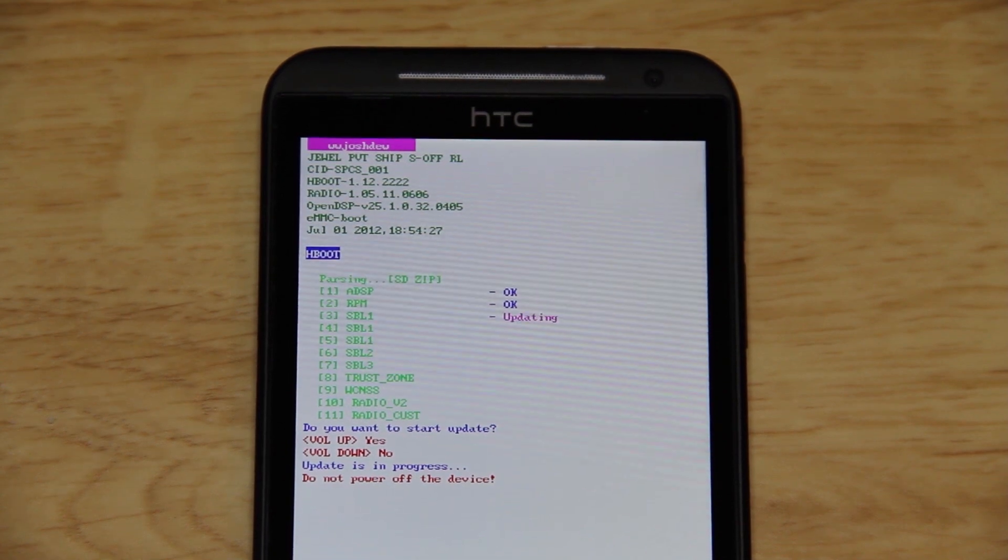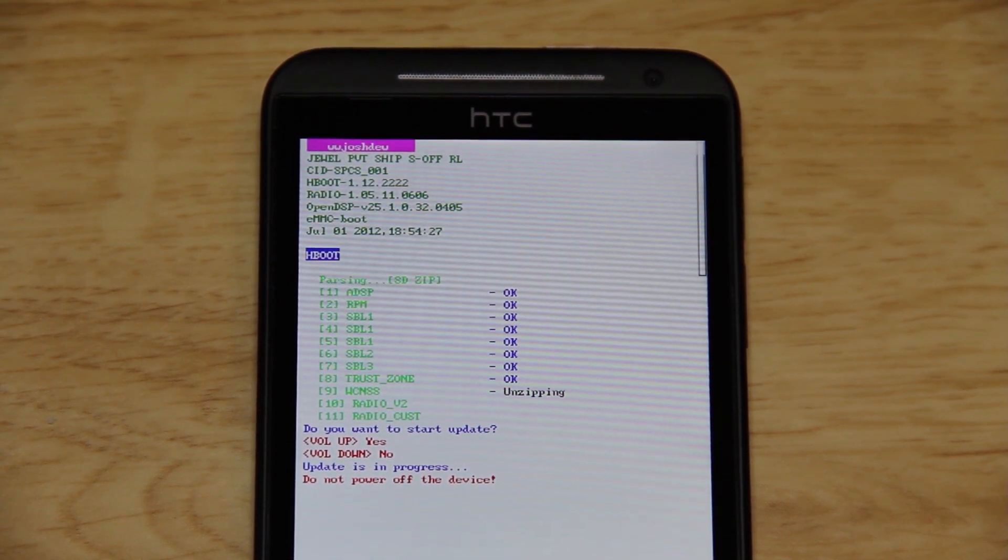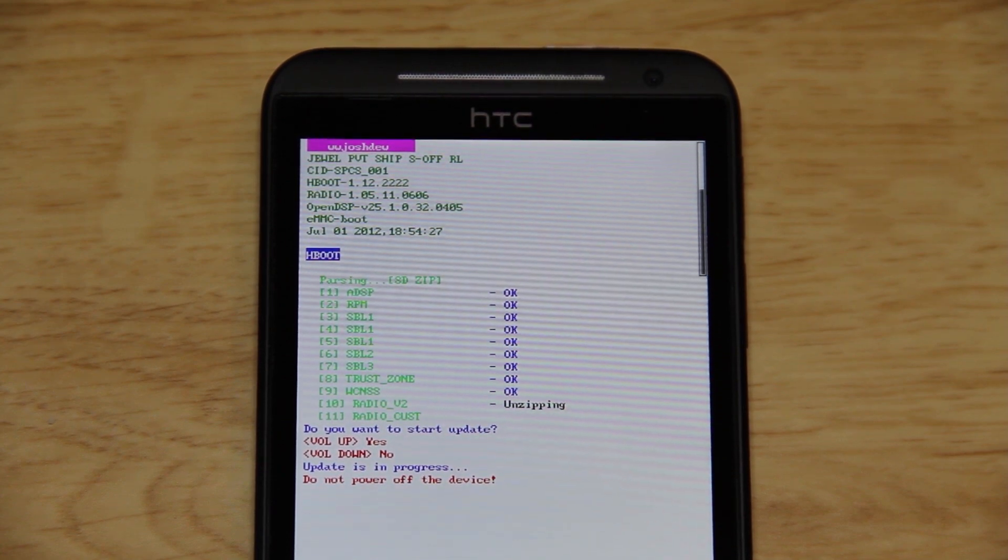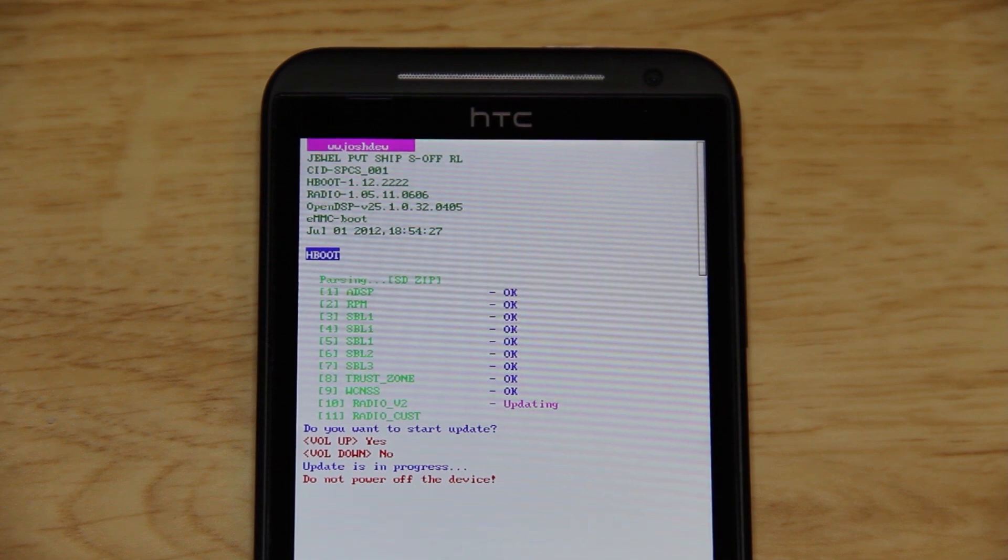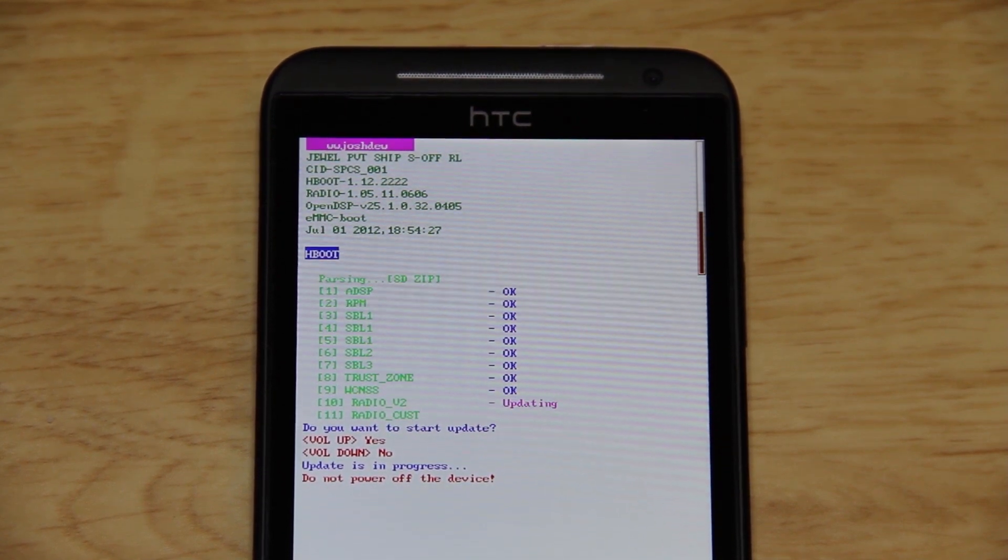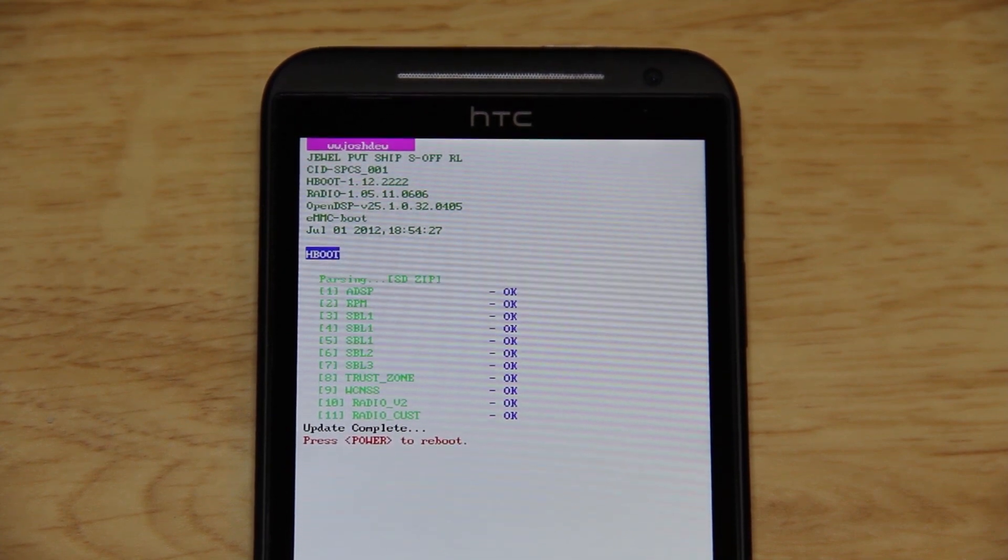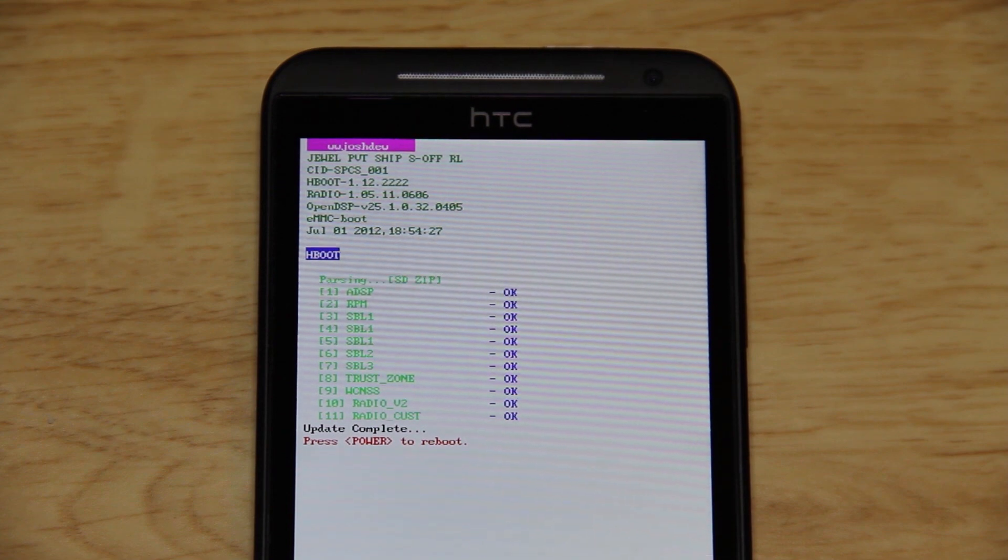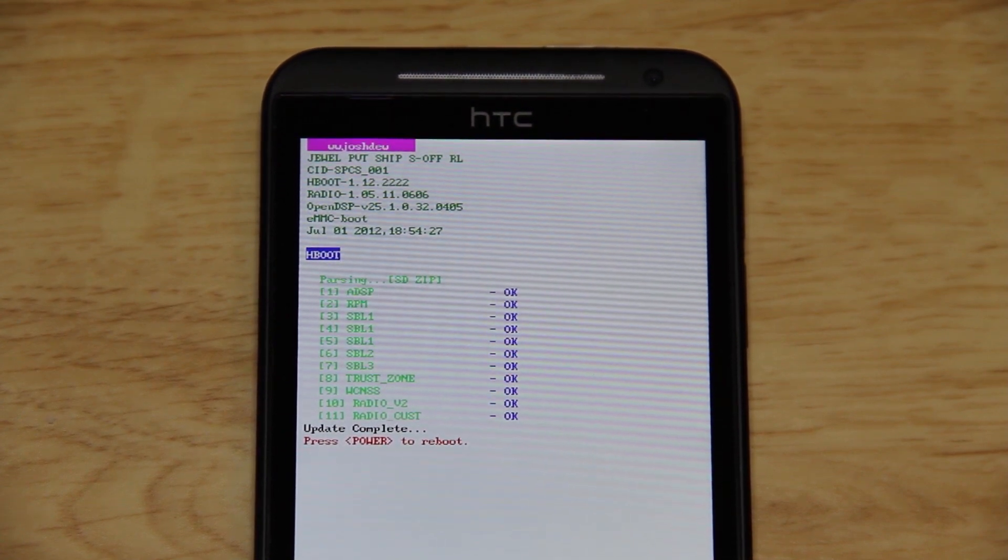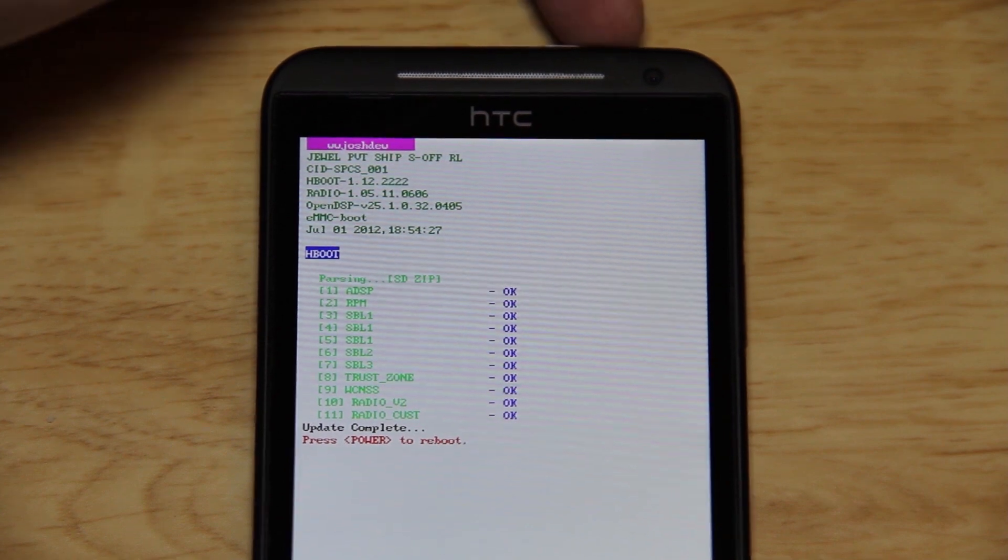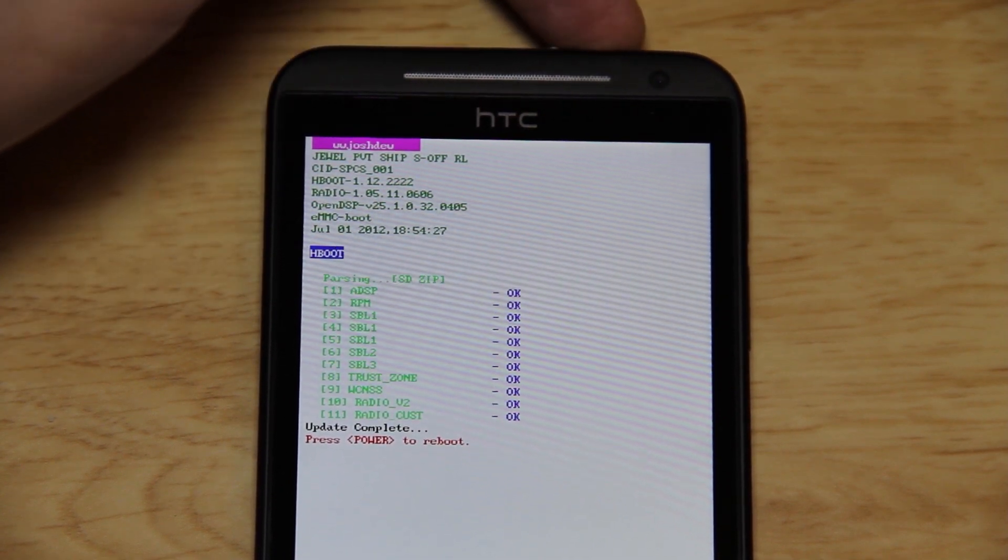I cannot stress this enough. If you do this and you just press volume up, you cannot, I repeat, cannot go back to older firmware. You will break your device. Just ask Captain Throwback. I think he's went through like three or four Evo 4G LTEs. Downgrading is not possible. At this point, you do not ever want to try to downgrade since you now have the very latest and greatest radios.